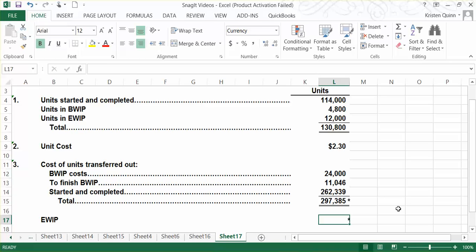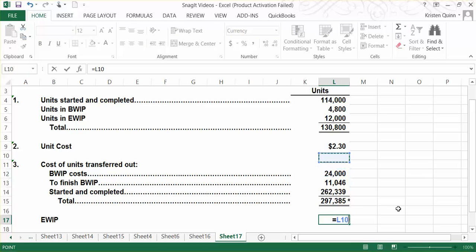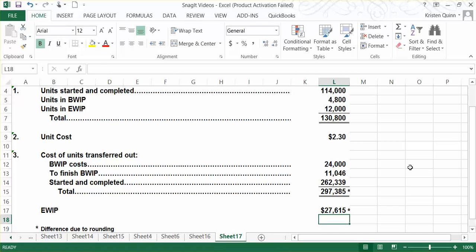Finally, to assign costs to our ending work in process, we take our equivalent unit rate of $2.30 and multiply it by how many equivalent units there were in ending work in process. In the end, we have $27,615 that we would assign to our ending work in process.